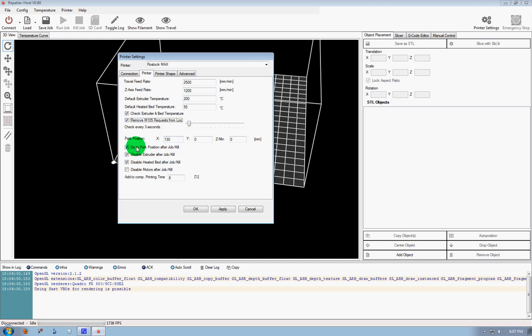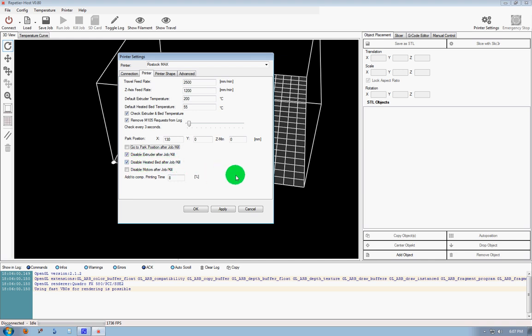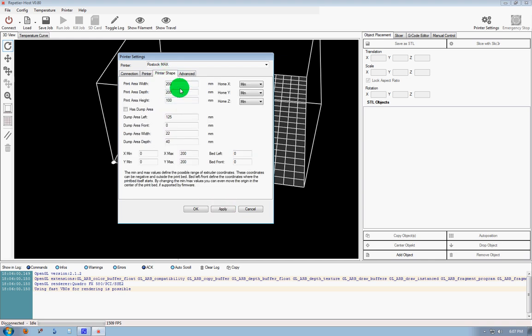Go to Parked Position after Job Kill, we don't have a parked position. Disable the extruder after the job, that means turn off the hot end. Disable Heated Bed after the job, that means shut the heated bed off, those are good things to do. So we're going to just click on Apply, and then we'll go over to Printer Shape.